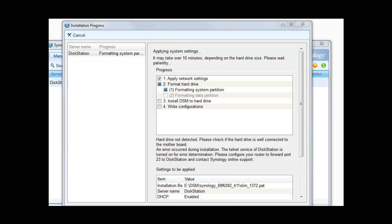Right, we've actually got an error. According to the system it tells me the hard drive hasn't been detected and it's asking me to check the hard drive is well connected to the motherboard. So I'm going to check everything is connected and we'll come back in a second.